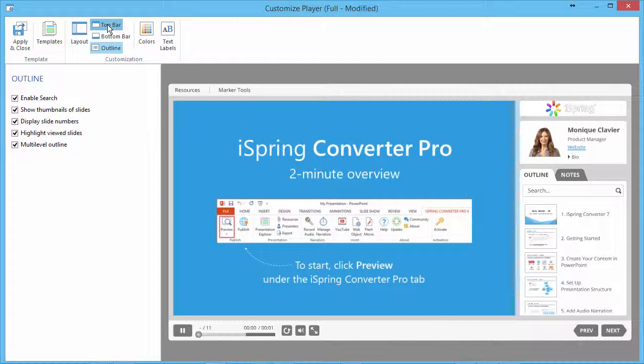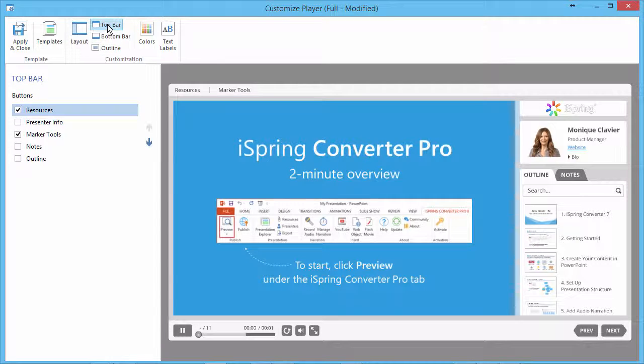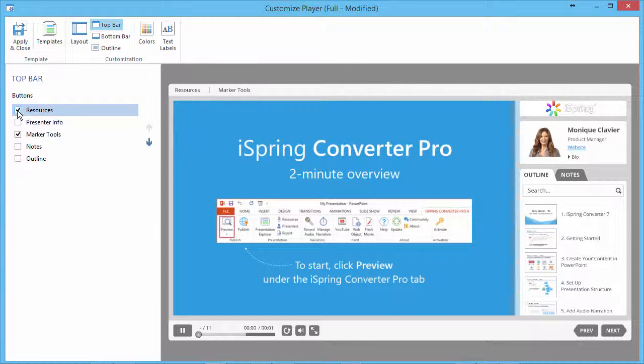Select the panel you want to adjust using the buttons on the toolbar and check the elements to display.